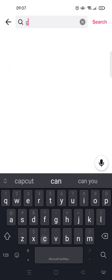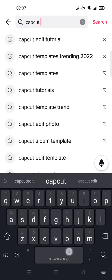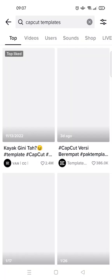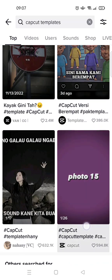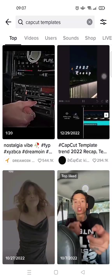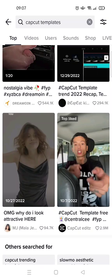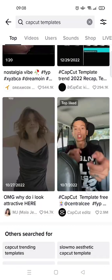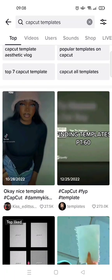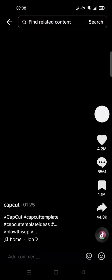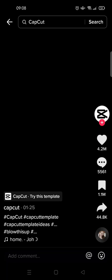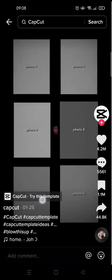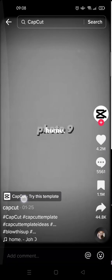Then I'm going to type in 'CapCut template'. When you type in those keywords, you'll see there are a bunch of videos which are using templates from CapCut. For example, I want to use this one right here. When you click on the video, you'll see there's a button to try the template on CapCut — just click on that button.